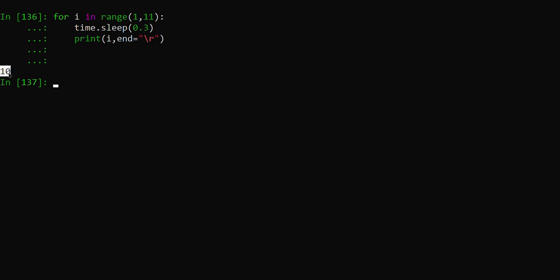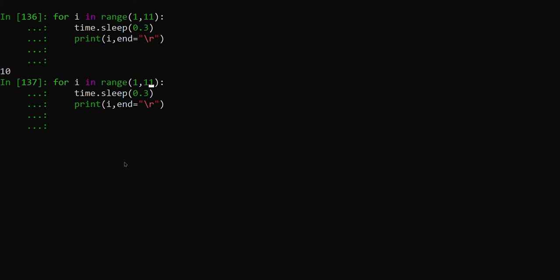If we increase the range value, you can see that it is printing at the same place. That's for today, thank you.